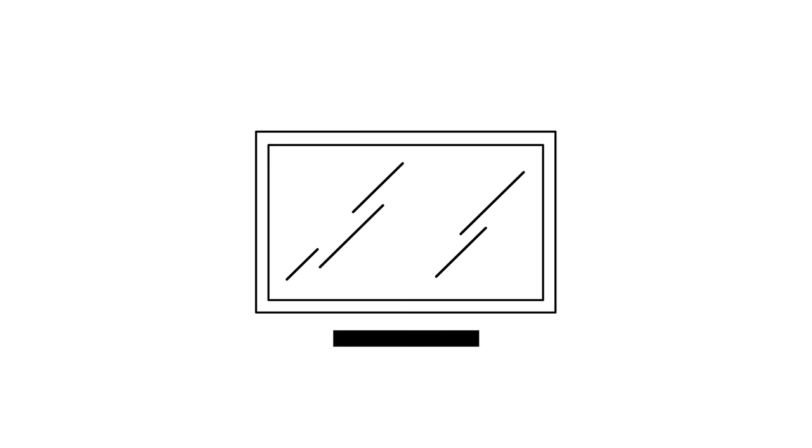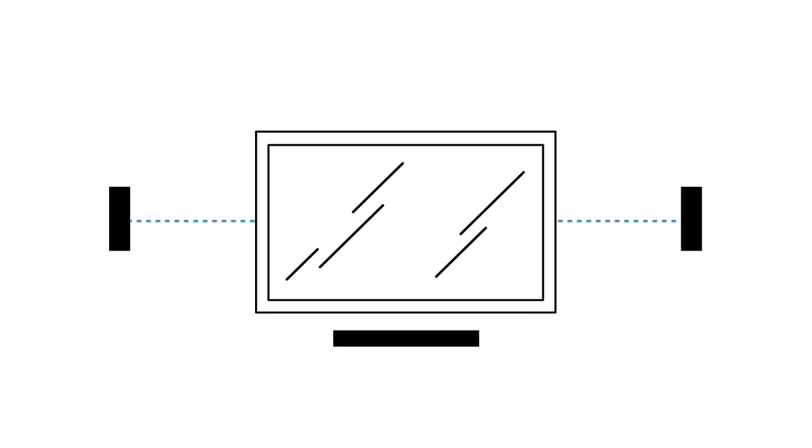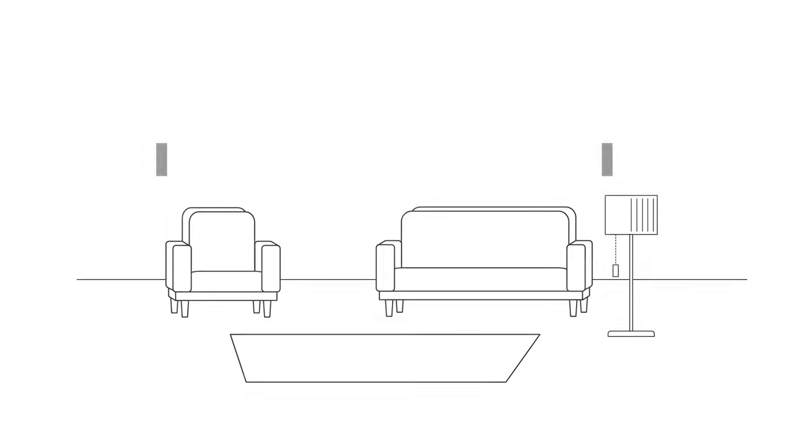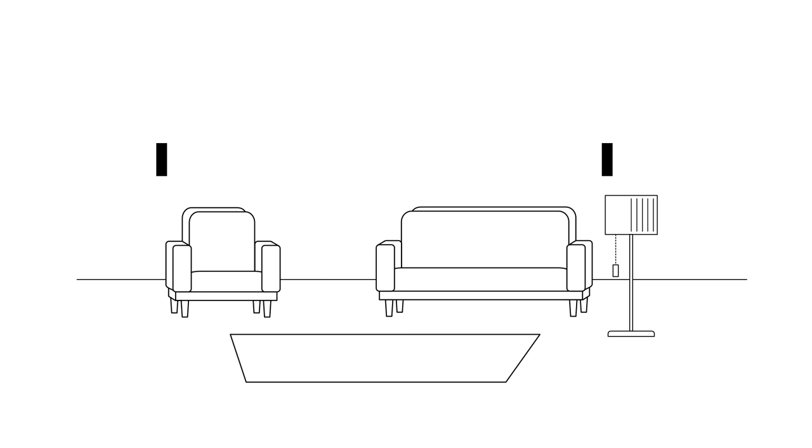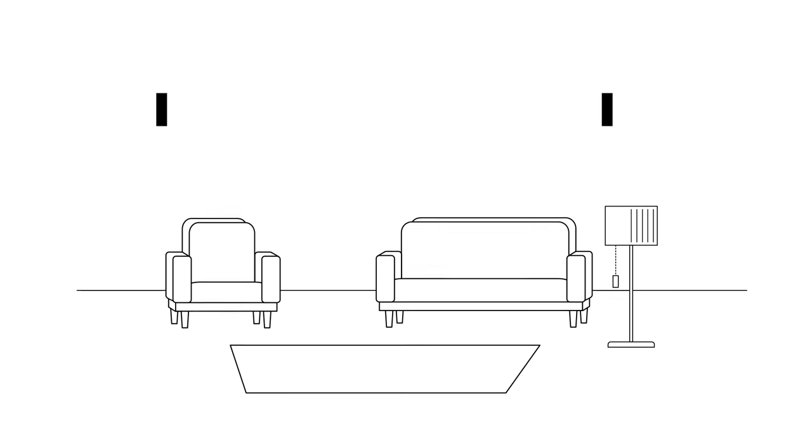The front left and right should be placed at the midpoint of the TV's height, from 6 to 10 feet apart. The rear left and right should be placed 6 to 10 feet apart or slightly wider. They can also be placed slightly higher or hung from the ceiling.